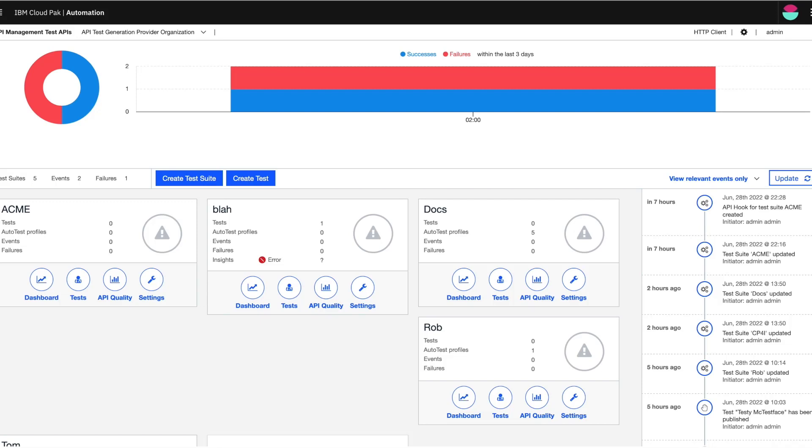This greatly improves the developer productivity as it does not require any test cases and increases the accuracy by testing the corner cases automatically.